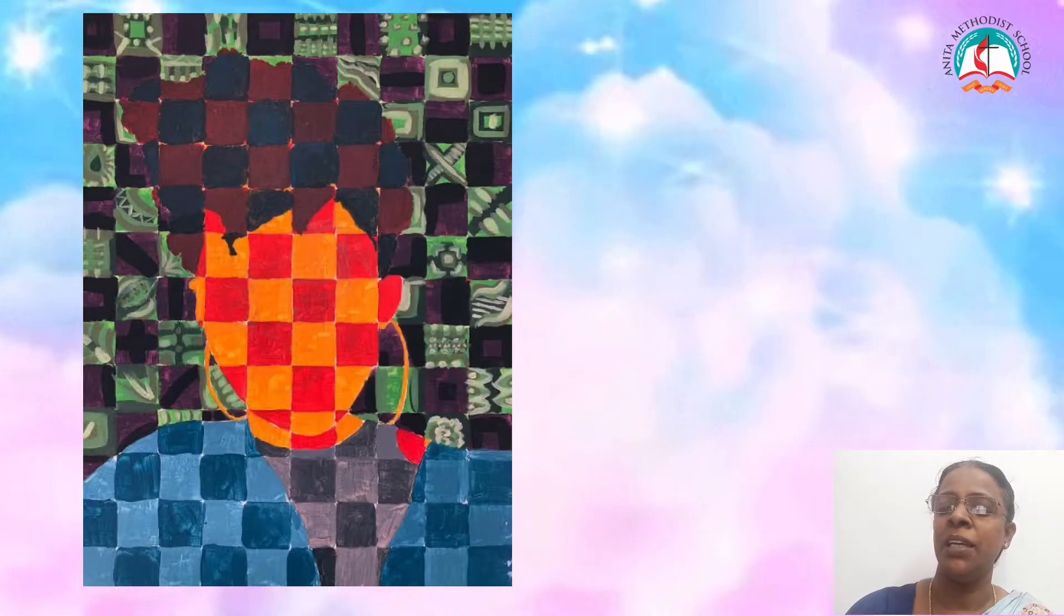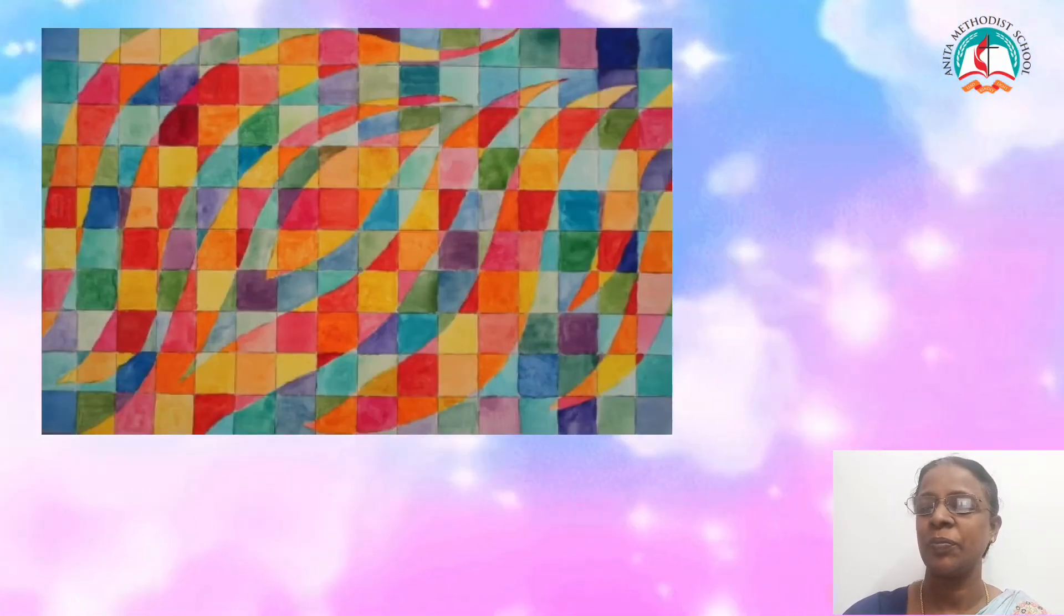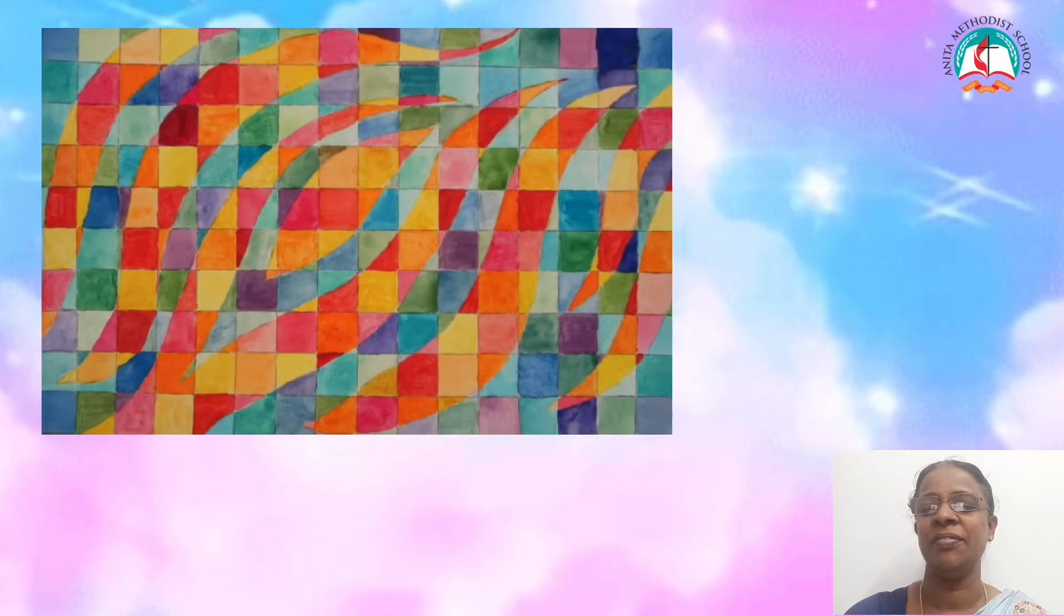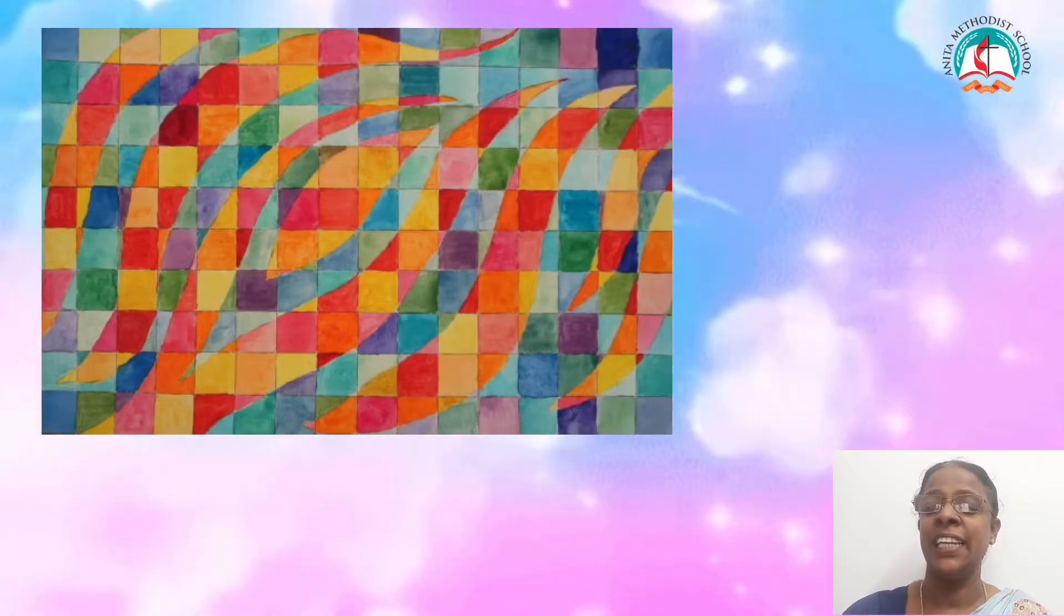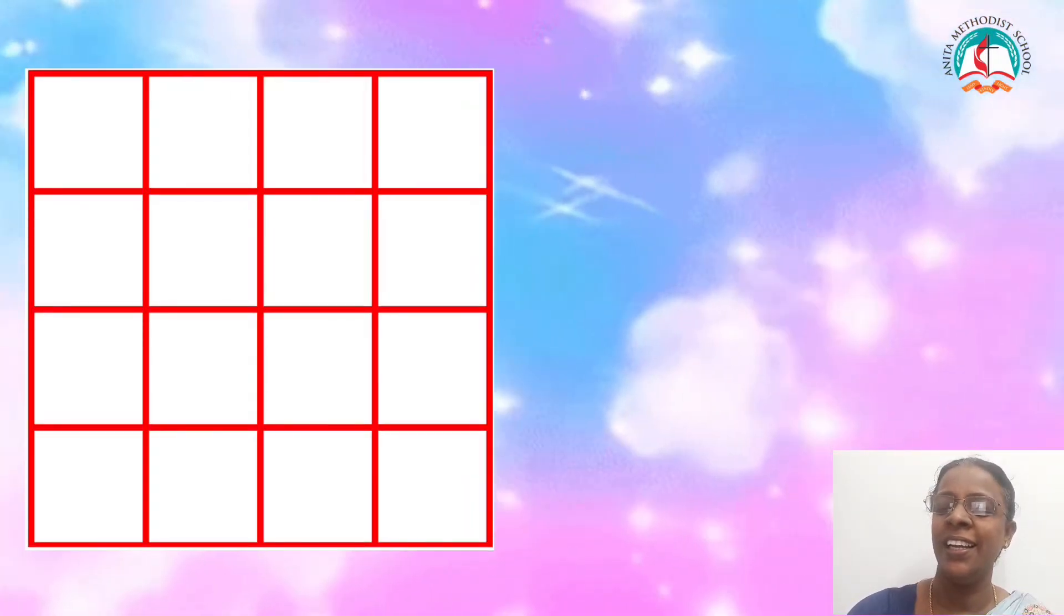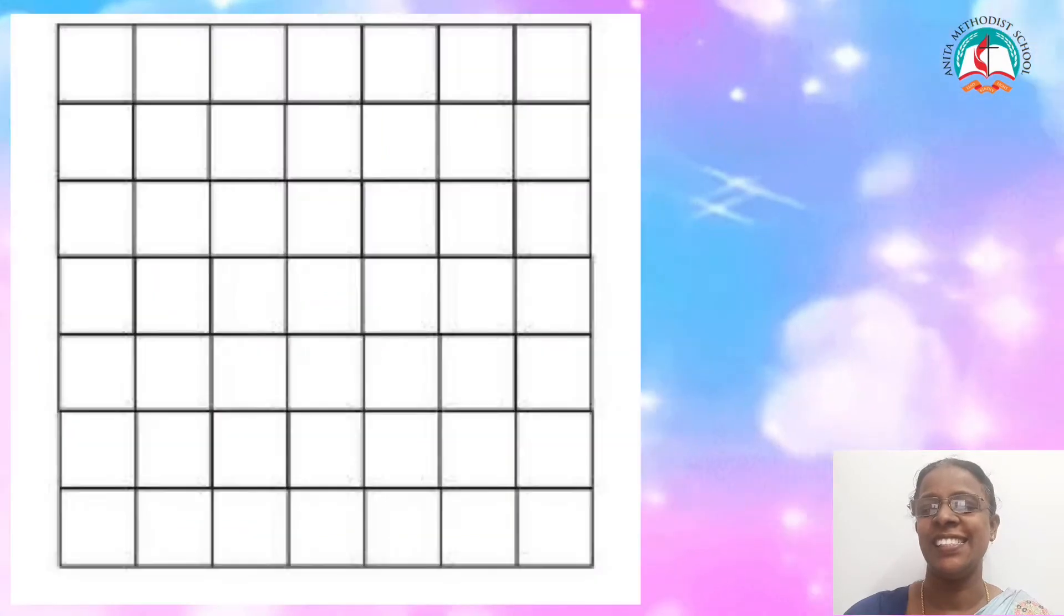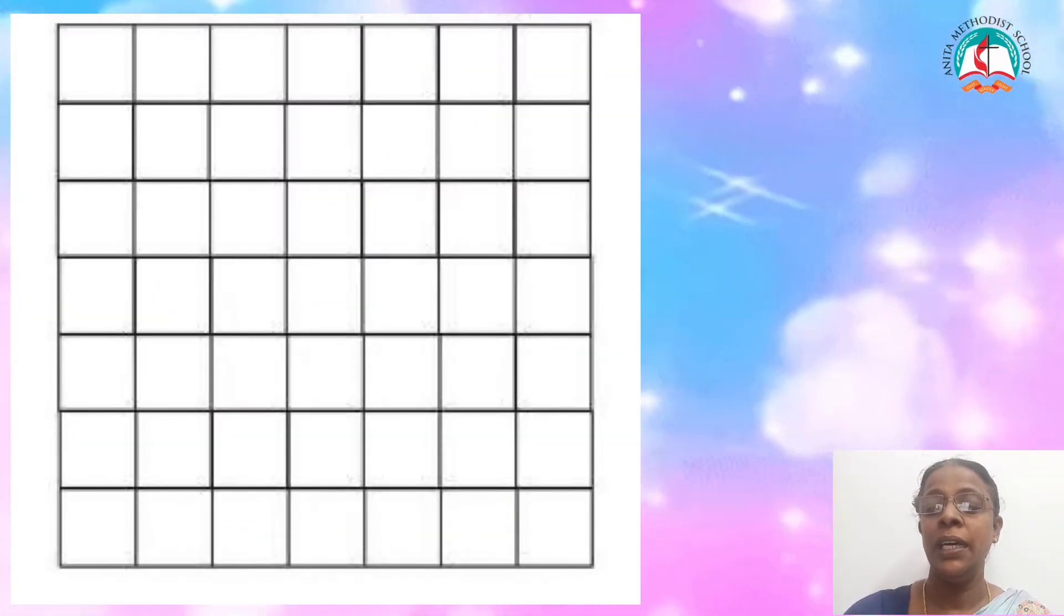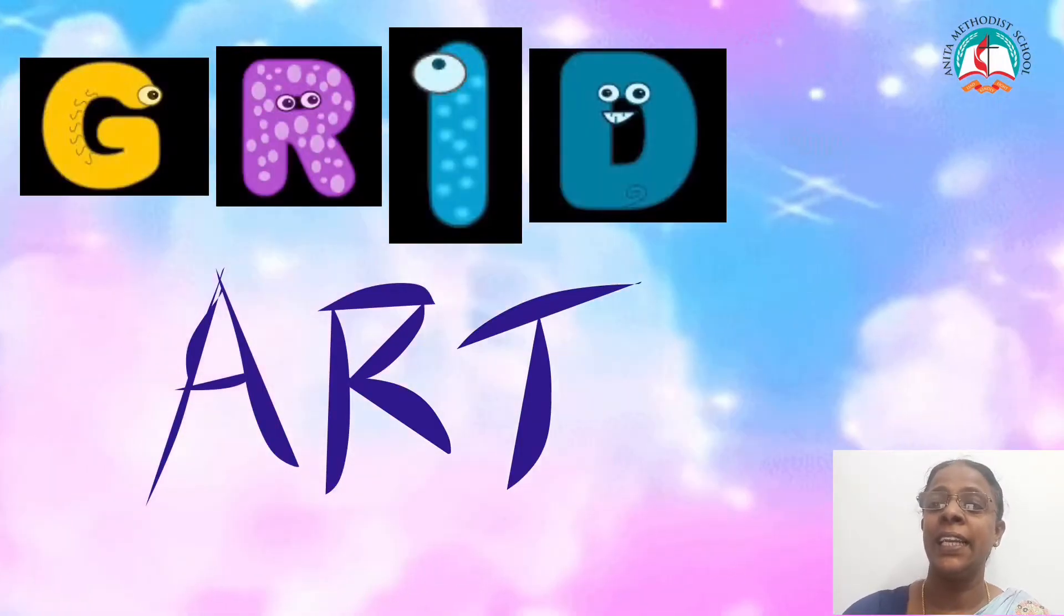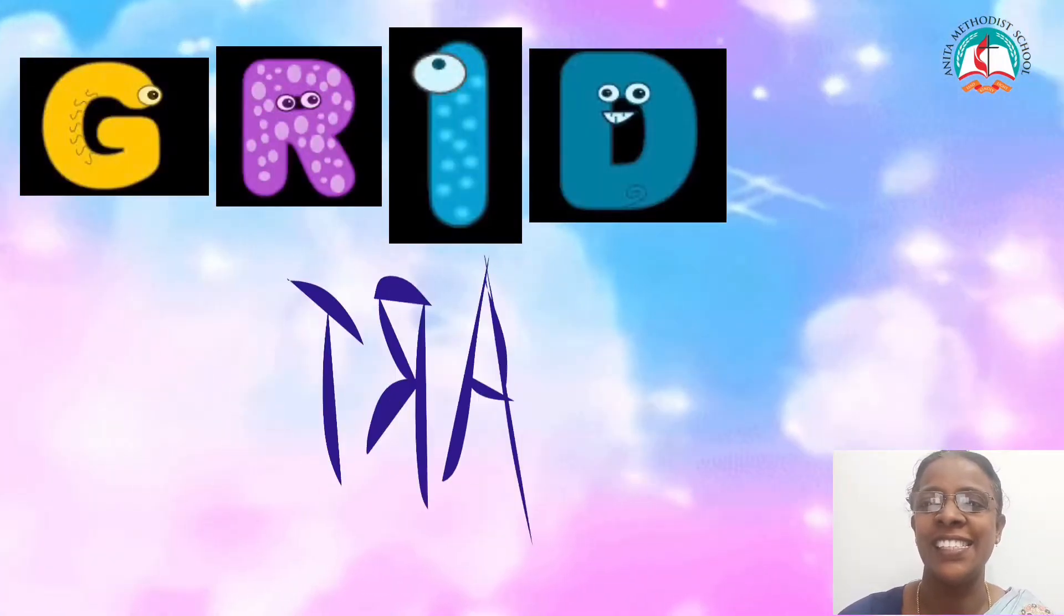Take a minute and have a look at this art children. And now, these are grids, which is made up of horizontal and vertical lines. So, this type of art is called grid art.